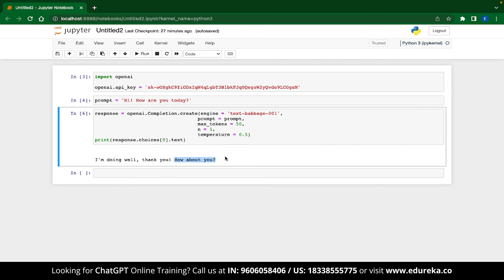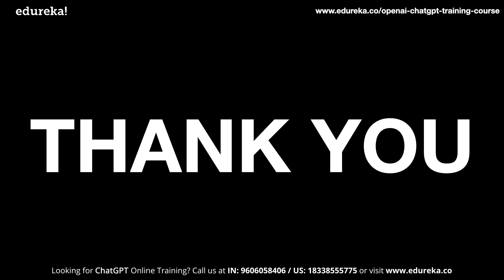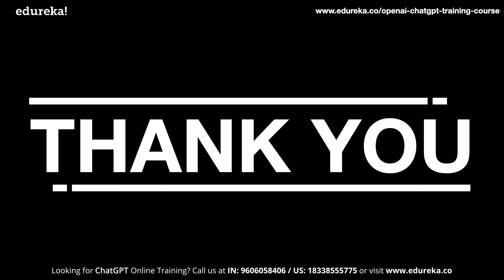So guys, this is how we use OpenAI API in Python. I hope you found this tutorial useful. And if you have any questions, do mention them down in the comment section. I will make sure to give you more interesting content like this in the future. So until then, happy learning.